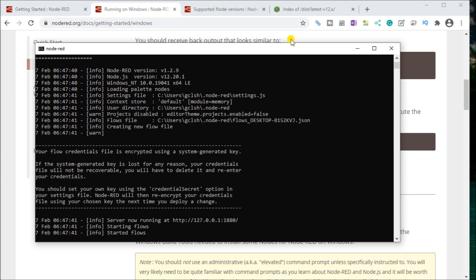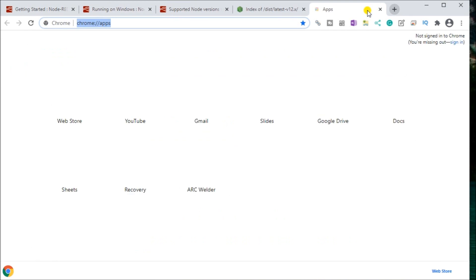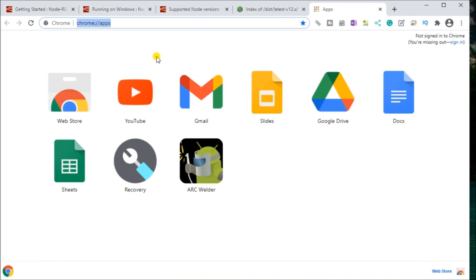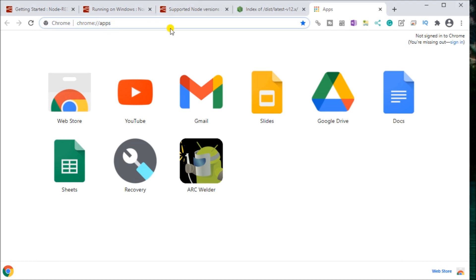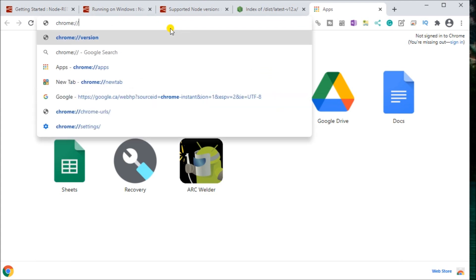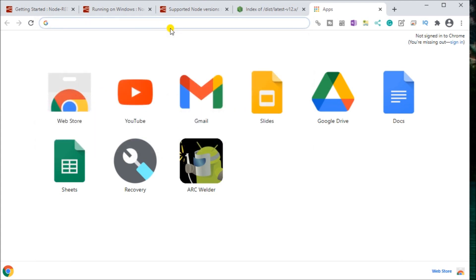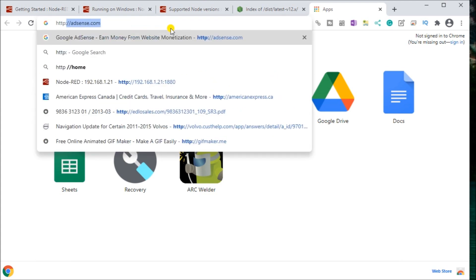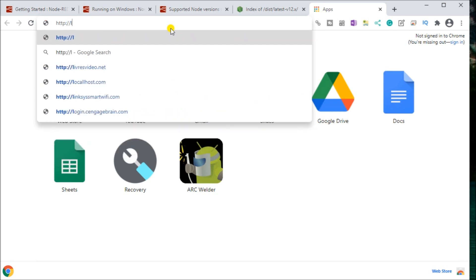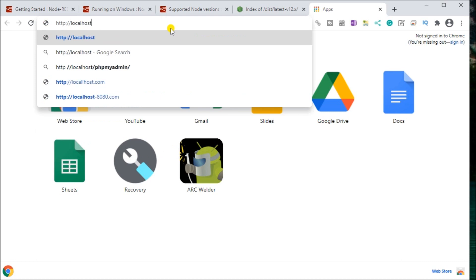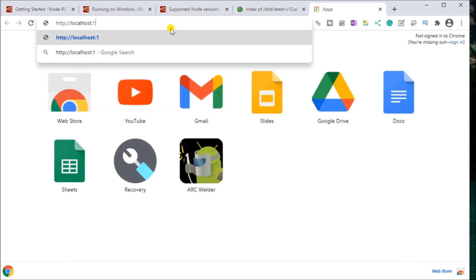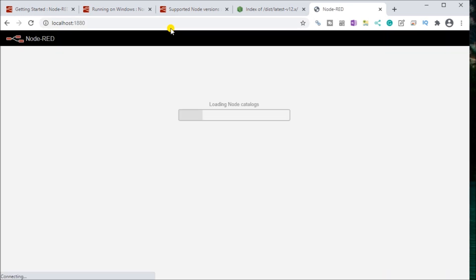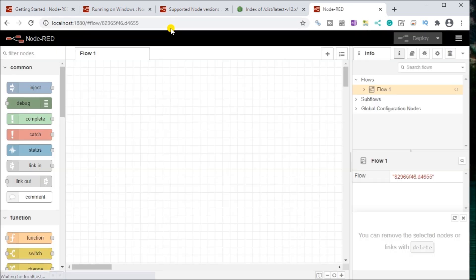Now, in order to actually see those flows, what we do is we go to the web browser and we go to our localhost. So which will be HTTP backslash backslash localhost. And then we put in colon 1880. And this now loads our flow in the flow base.